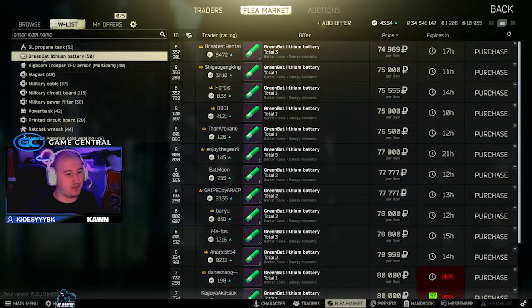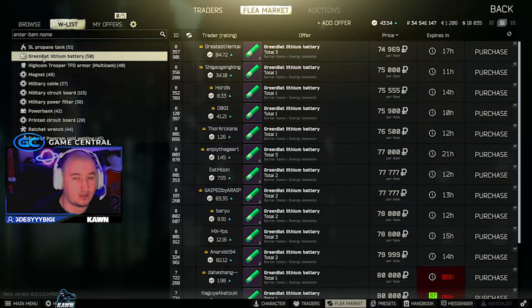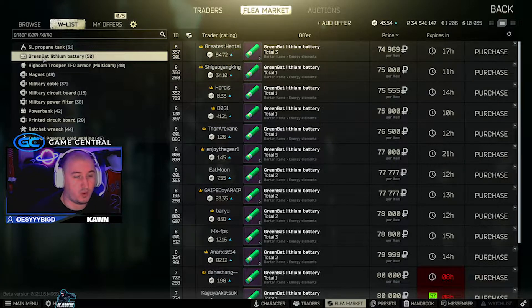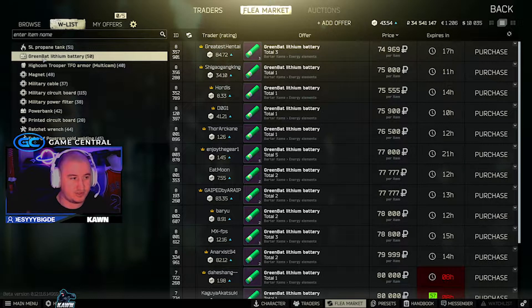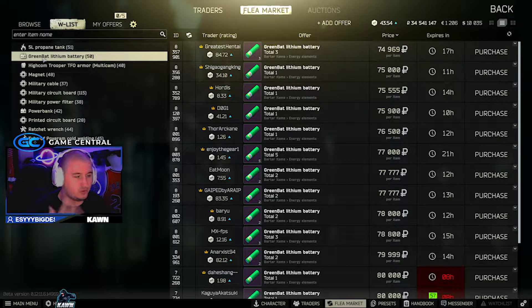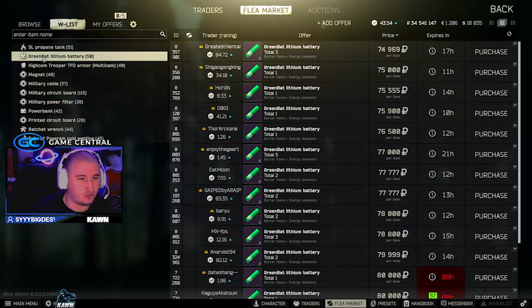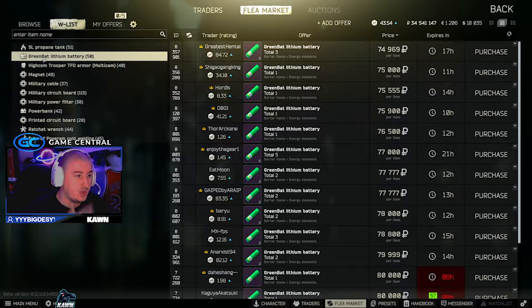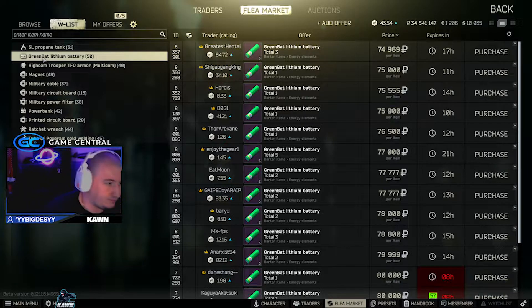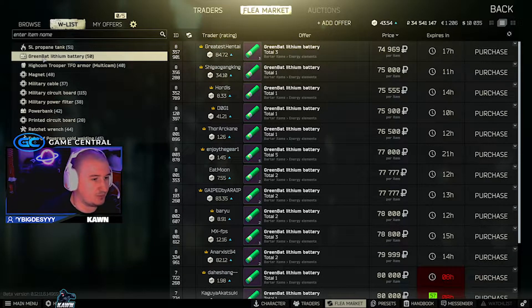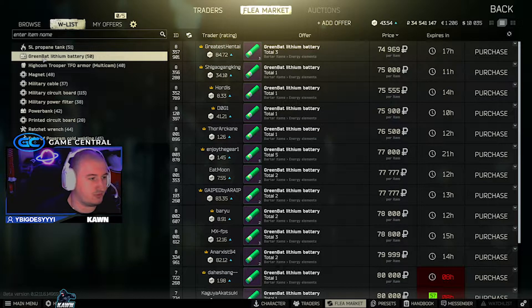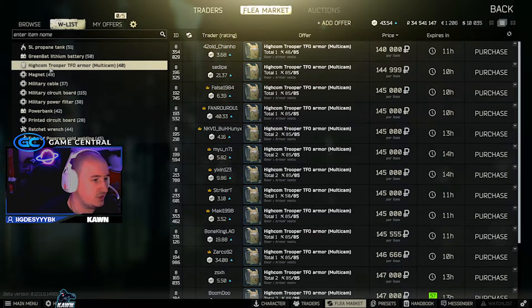Green battery lithium batteries. These are 74k at the moment. They've shot up quite a bit because Bitcoin is on the rise. Two of these and a Tetris trades for a Bitcoin to mechanic. So therefore, you want to be picking these up and you want to be selling them on the flea market if you're not using them for those Bitcoin trades.